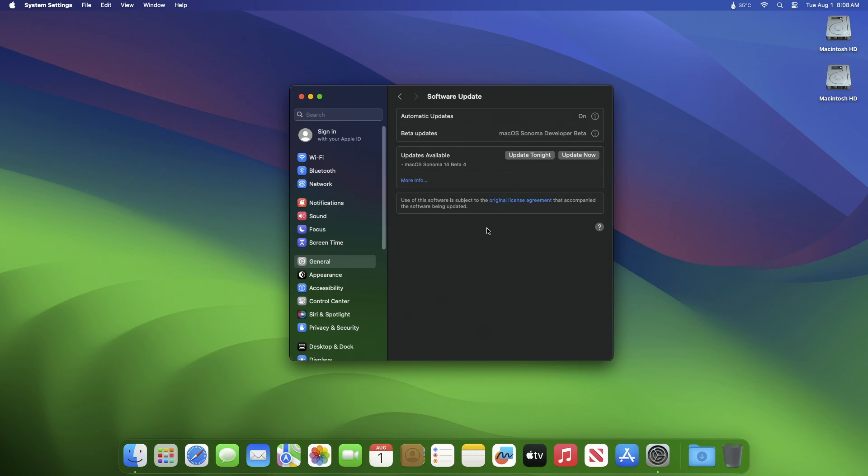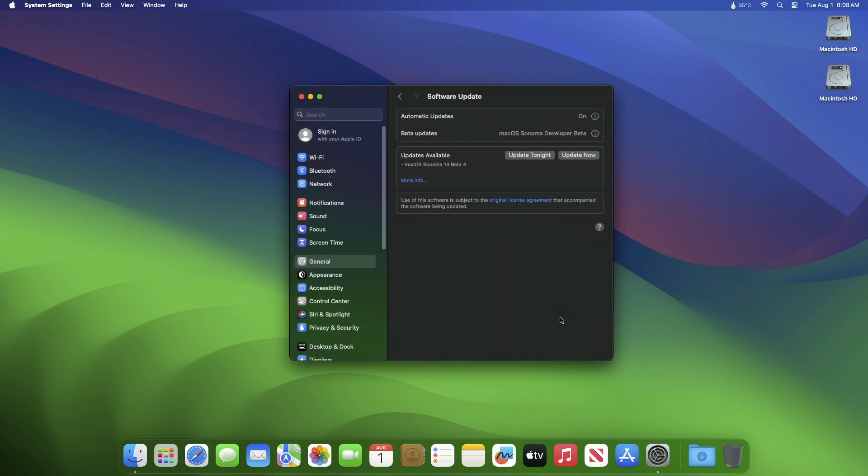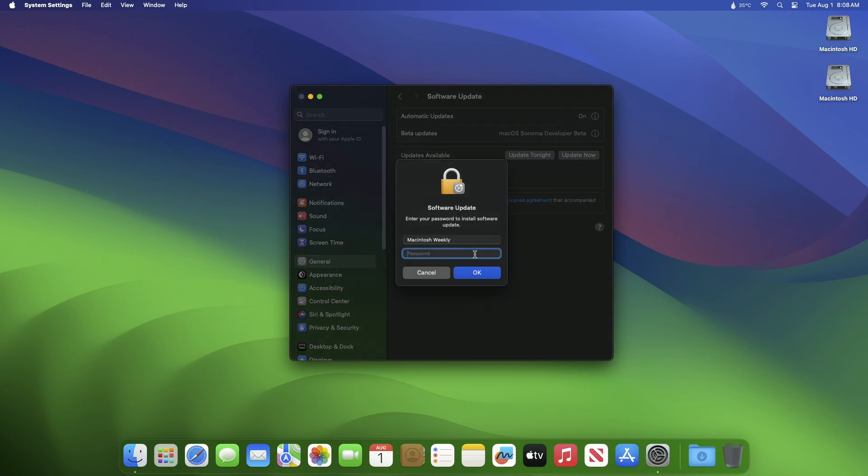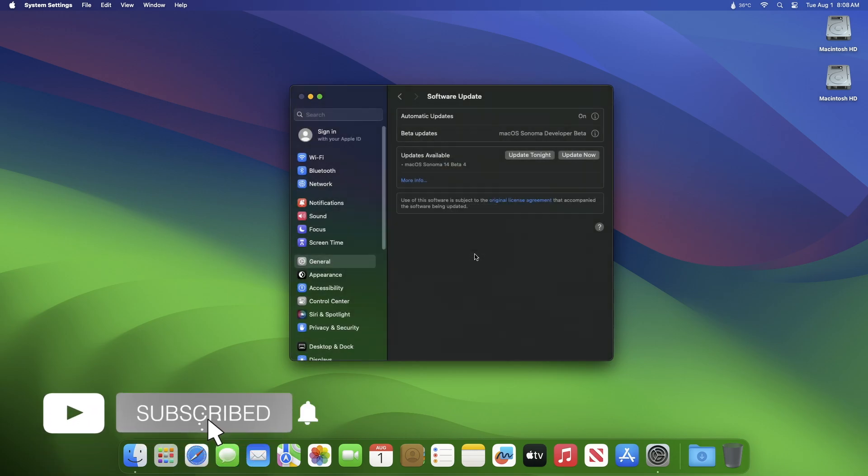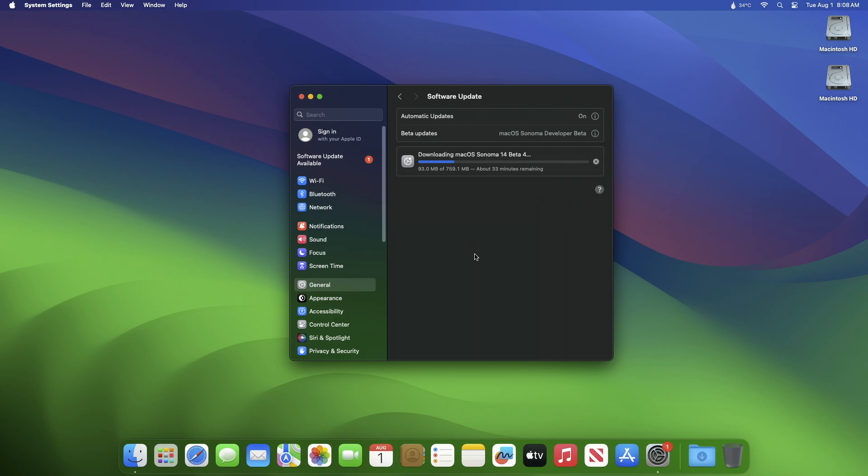Hey guys, welcome to Macintosh Weekly. Today in this video I'm going to show how to fix slow update download speed in macOS. If you're new to the channel, make sure to subscribe. Now let's begin.